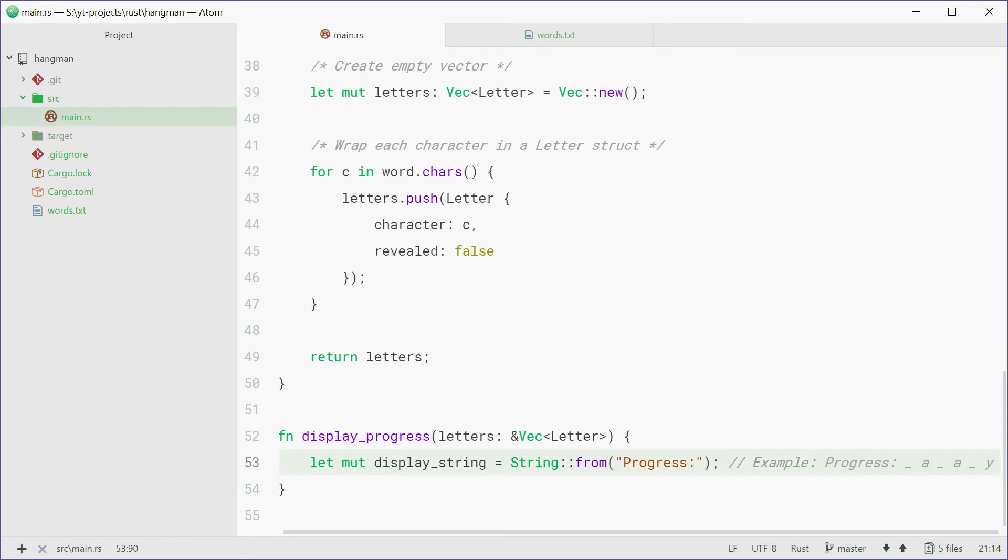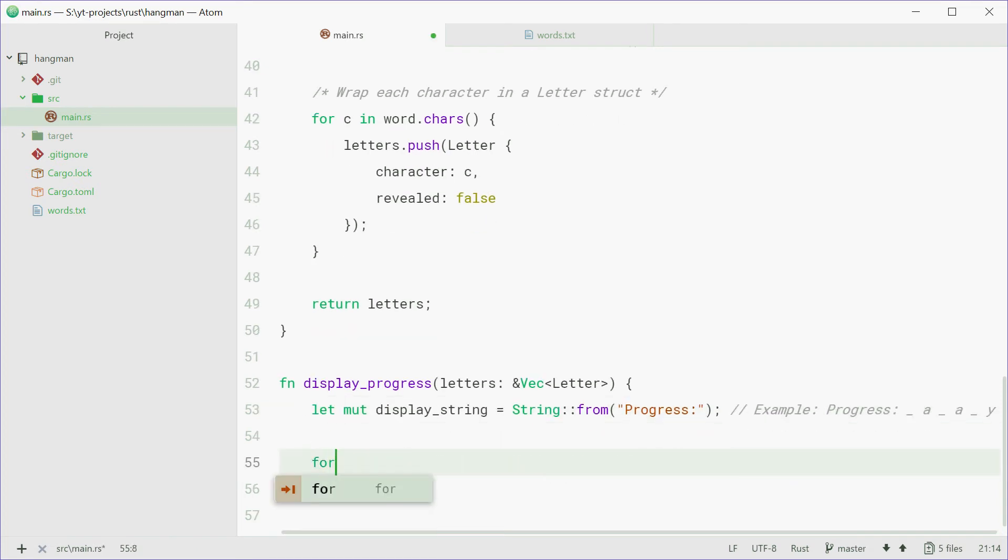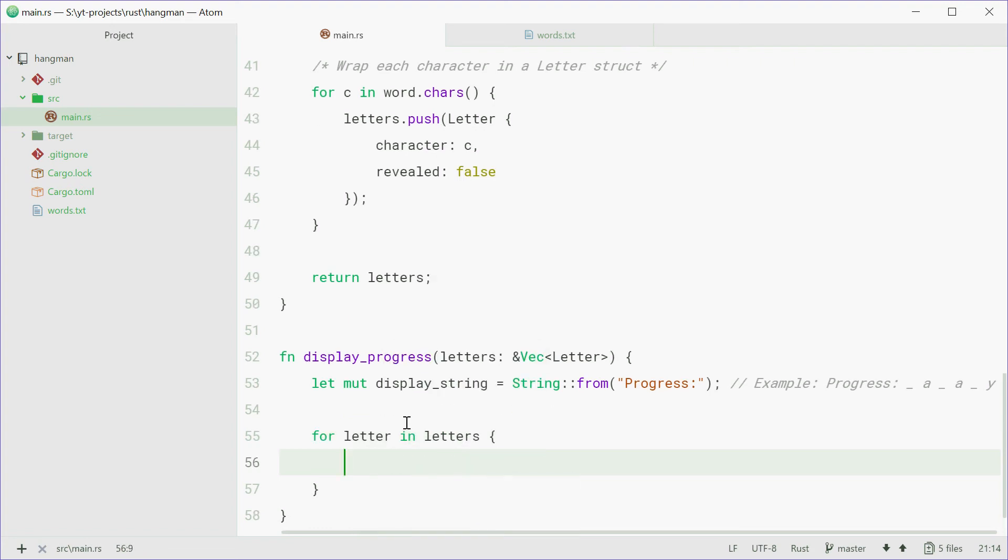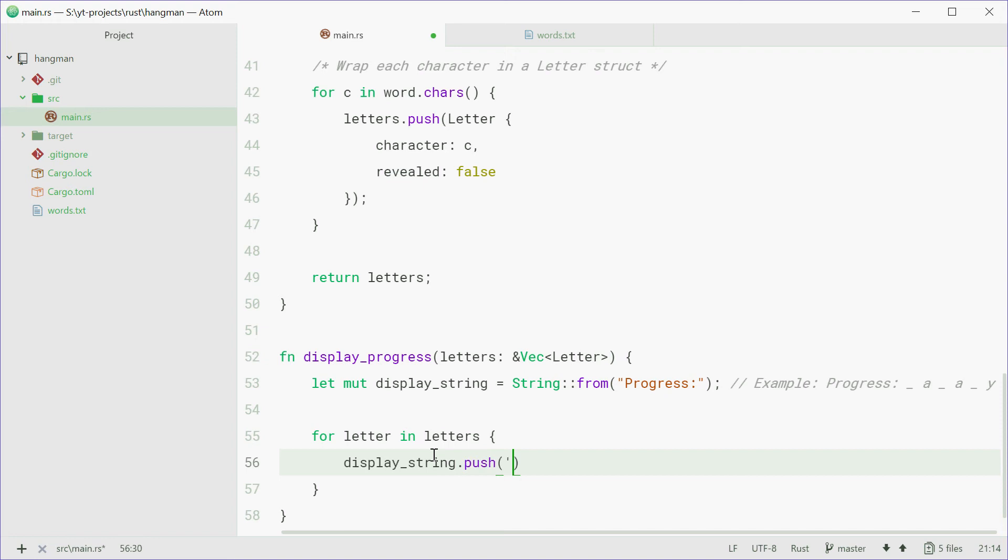So now down here we can say for letter in letters, so for each letter in the letter vector, we can first push a space to that string. So we're going to space it out.